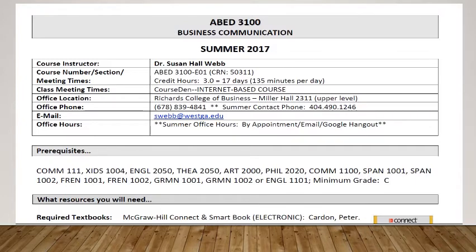Something important to point out in this section is when the course meets. As I mentioned in the email, there are 17 days to this summer session — every day Monday through Friday. It's 135 minutes per day, which is two hours and 15 minutes.